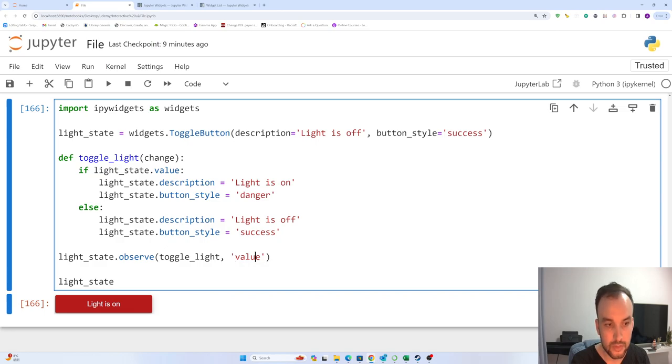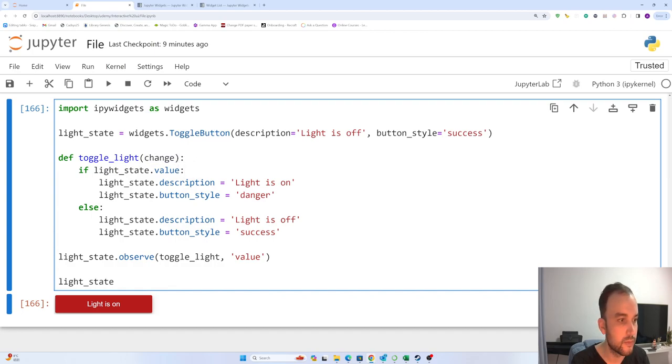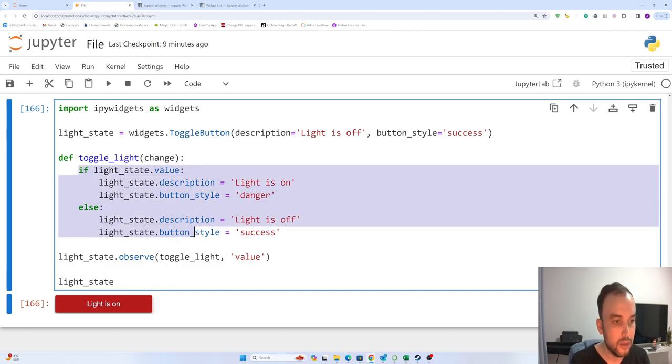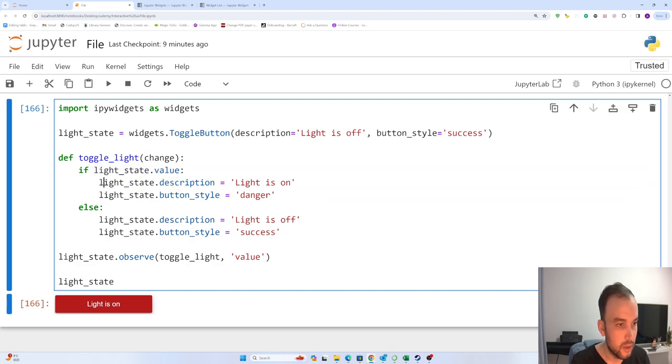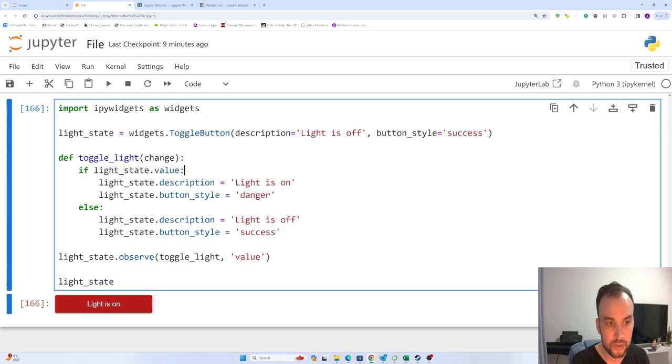It will run toggle_lights. Again, here we are using - we always use 'change'. Here we have a condition: light_state.value - here it means true. If light_state.value is true, light_state here...